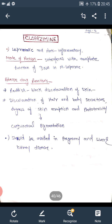Next is Clofazamine, a leprostatic and anti-inflammatory drug. Its mode of action involves interfering with the template function of DNA in Mycobacterium leprae, interfering with DNA to RNA transcription. Adverse reactions include reddish-black discoloration of skin, patches, discoloration of hair and body secretions, dryness of skin, eruption, phototoxicity, and conjunctivitis. It should be avoided in pregnancy and in liver and kidney disease.